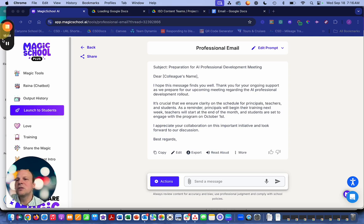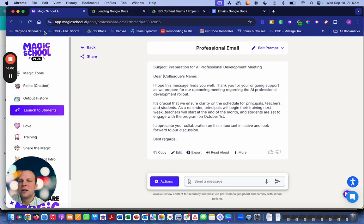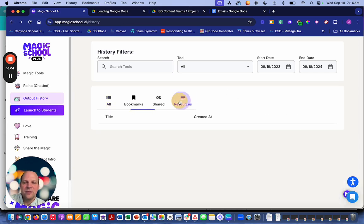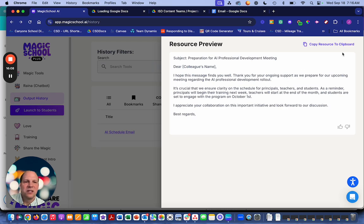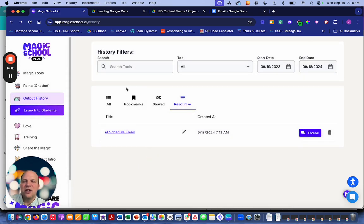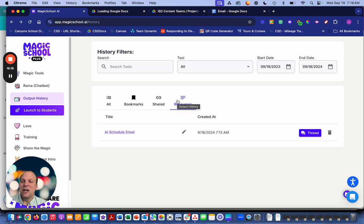You can see what you've shared, look at resources you've created, view the whole thread that got you there, or click directly on the resource and copy to clipboard. There are several ways to navigate through your outputs. This will be very limited on the free version, but on the paid version there's a lot of power to it.